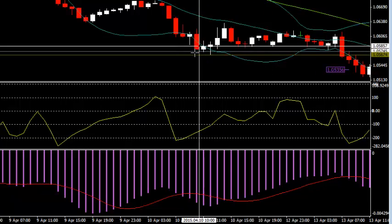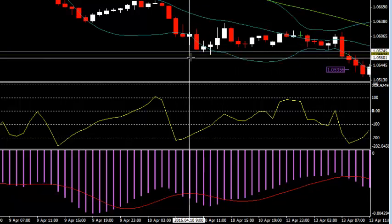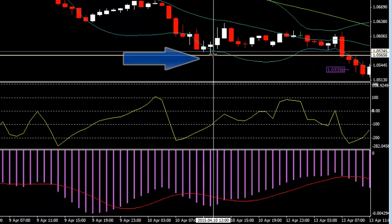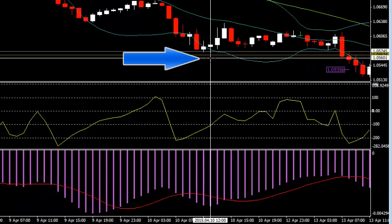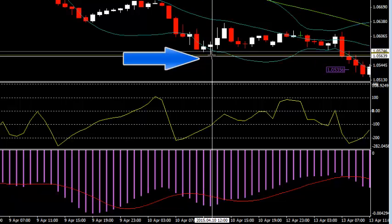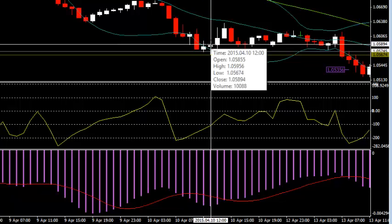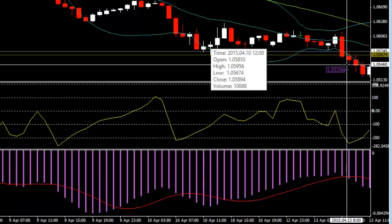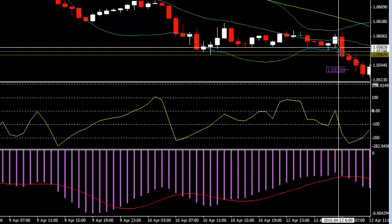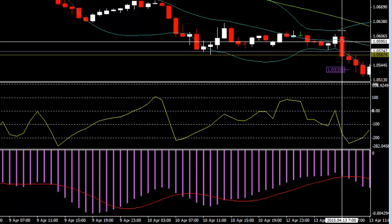You'll notice after the open, this is the low from Friday — this was actually April 10th — that low there was approximately 1.0567. So this candle closes below that support level.